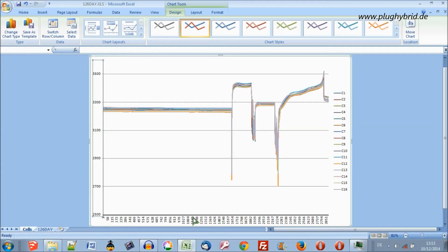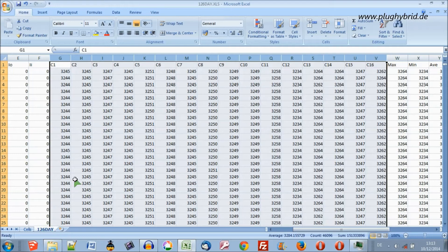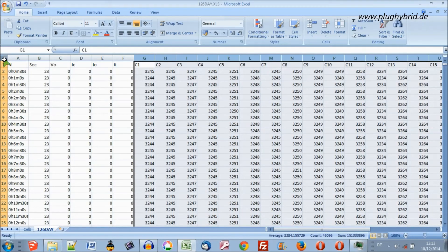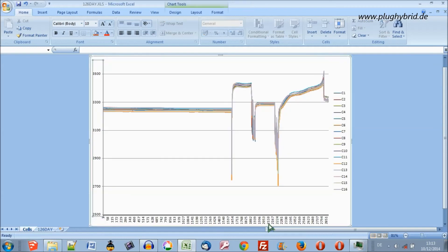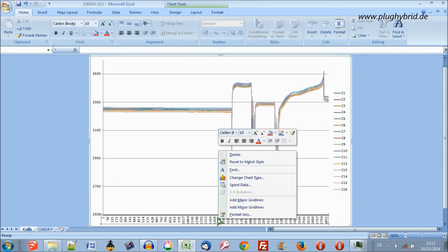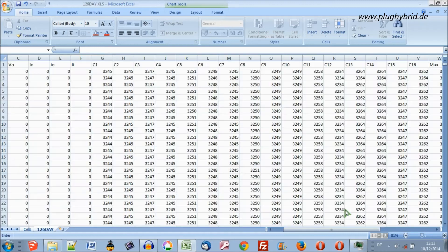In Excel we can also change what data is presented here. By default this x-axis is numbered by the first column — the row numbers. If we want to change that to the times, what we can do is go back to our graph, select that axis, right-click, and select data.